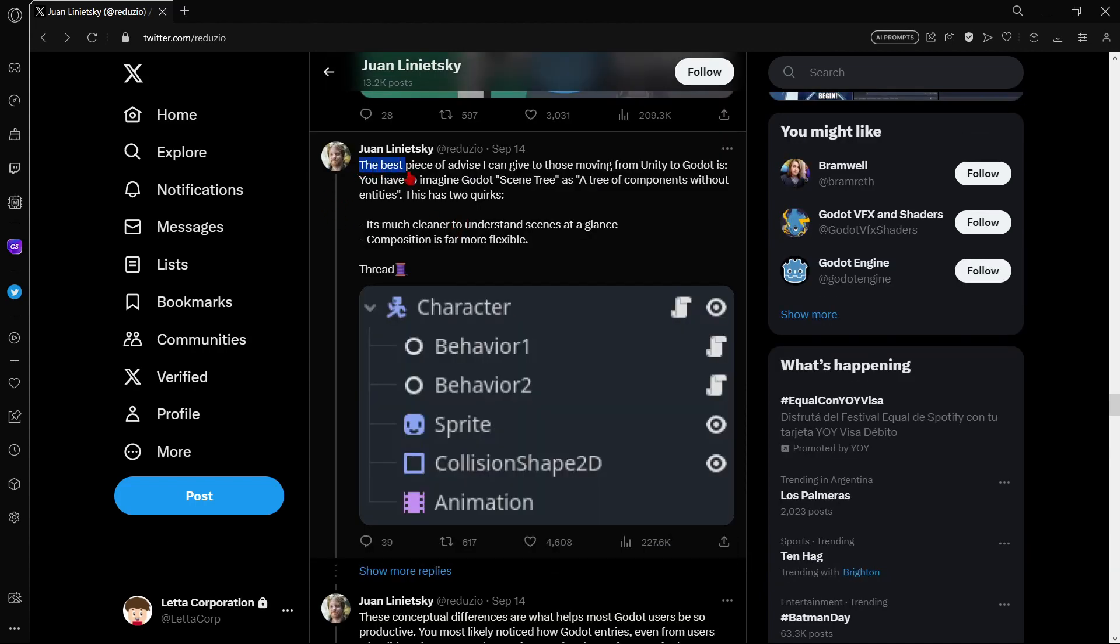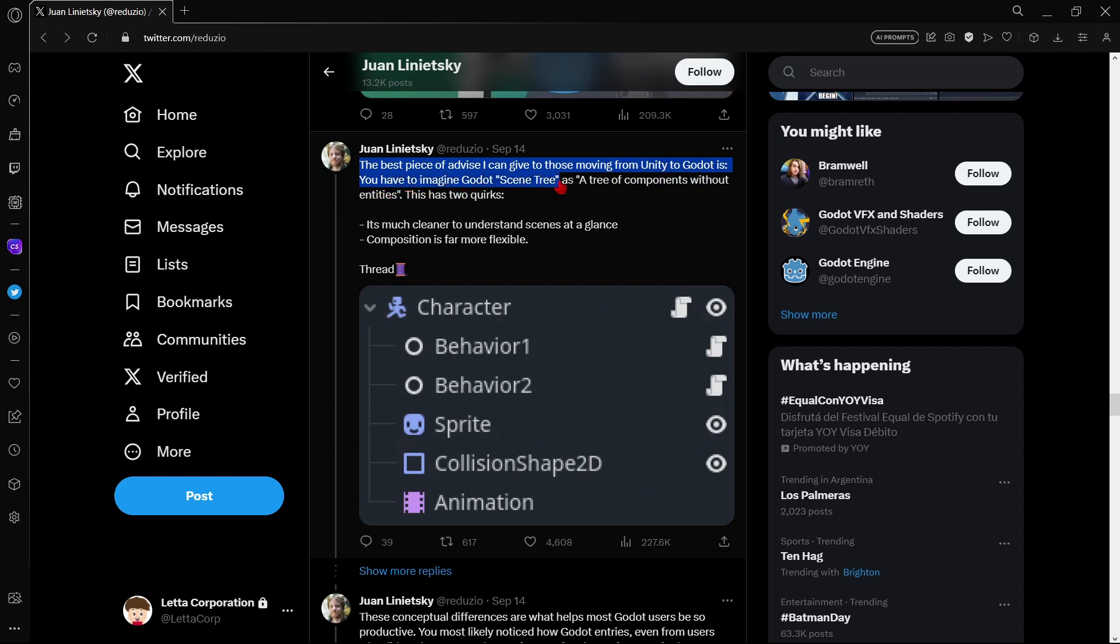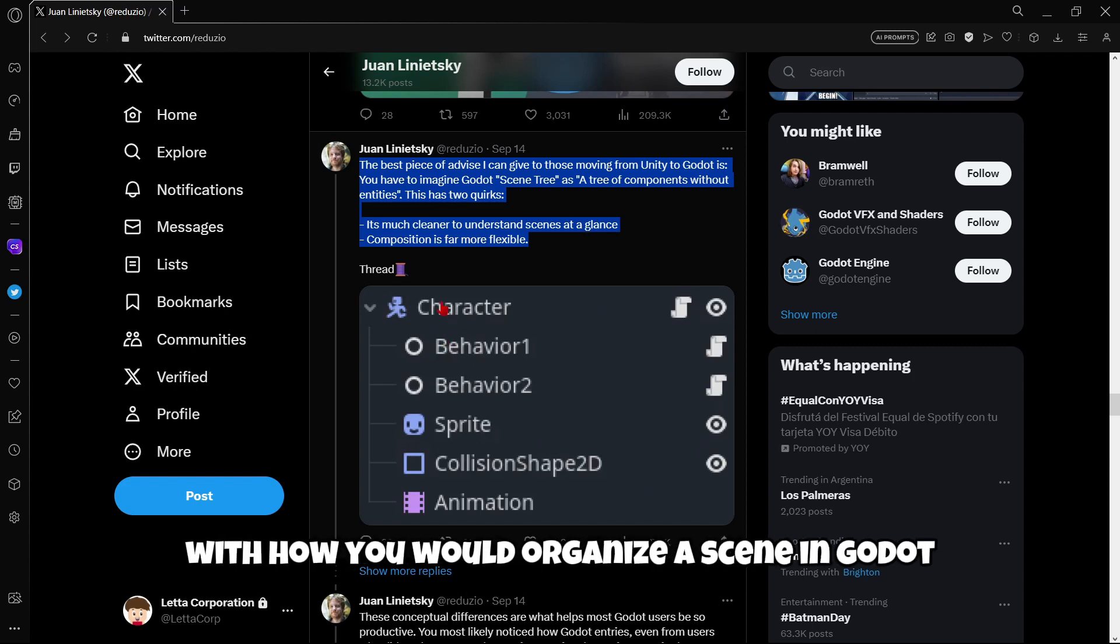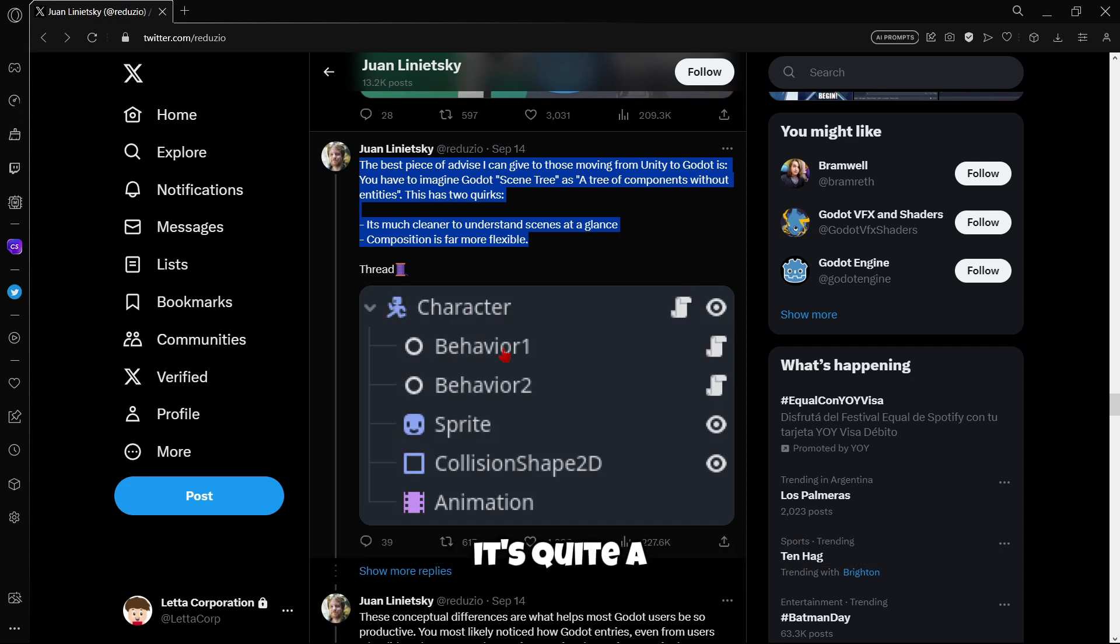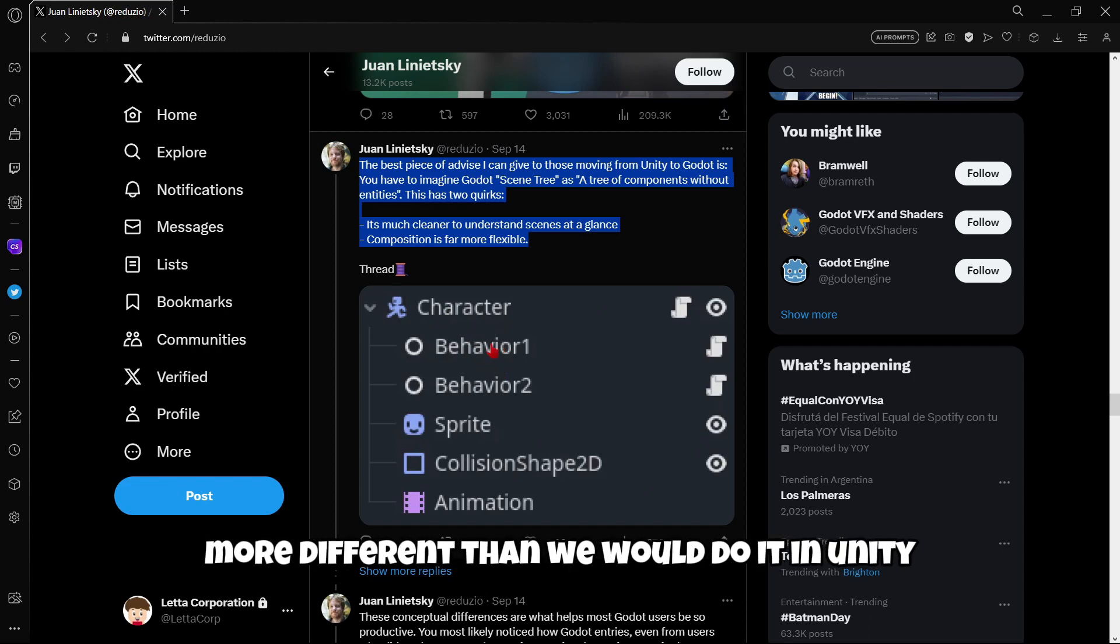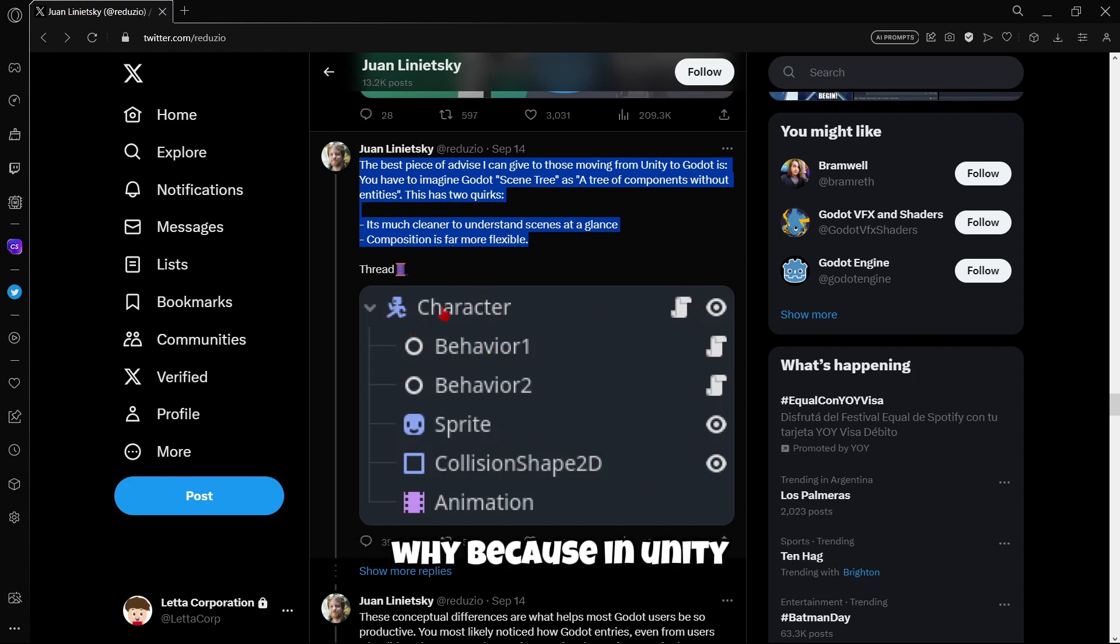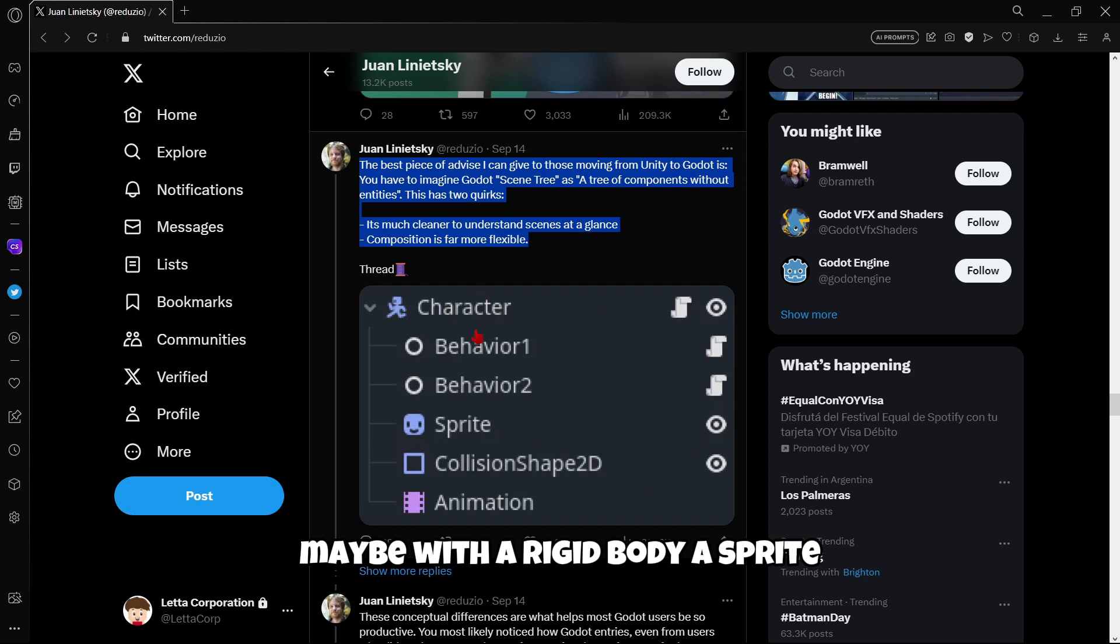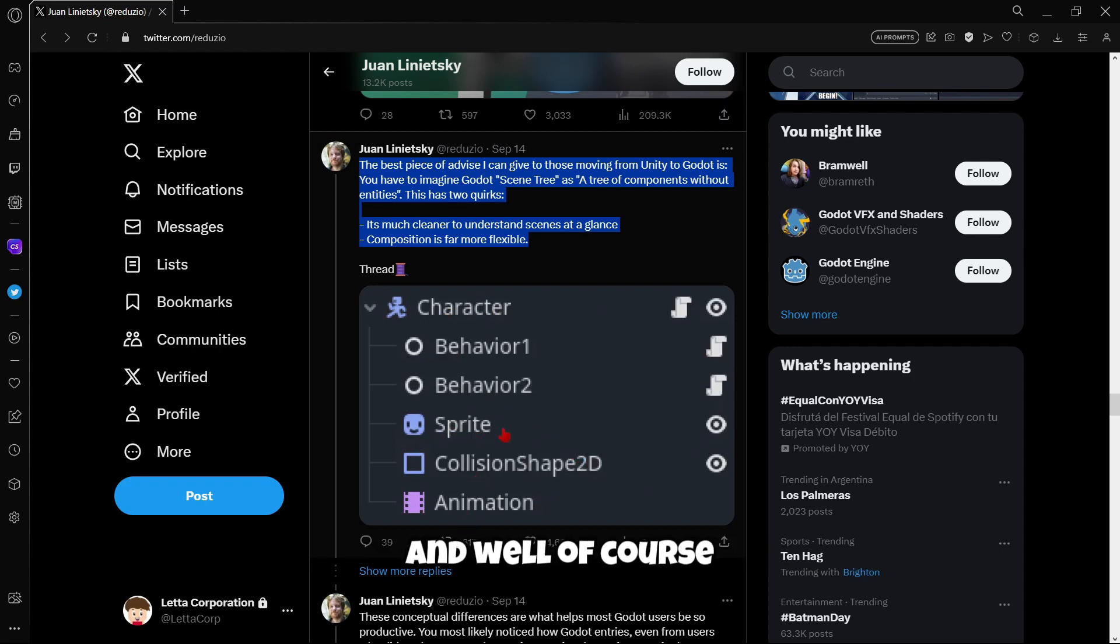The best piece of advice I can give to those moving from Unity to Godot is: You have to imagine Godot's scene tree as a tree of components without entities. This has two quirks. It's much cleaner to understand since, at a glance, composition is far more flexible. And well, here, he attached a screenshot with how you would organize a scene in Godot. As you can see, it's quite more different than we would do it in Unity. Because in Unity, this is a character. And well, in Unity, we would have just one game object, maybe with a rigid body, a sprite, a collision shape, and an animator. And well, of course, two more scripts.